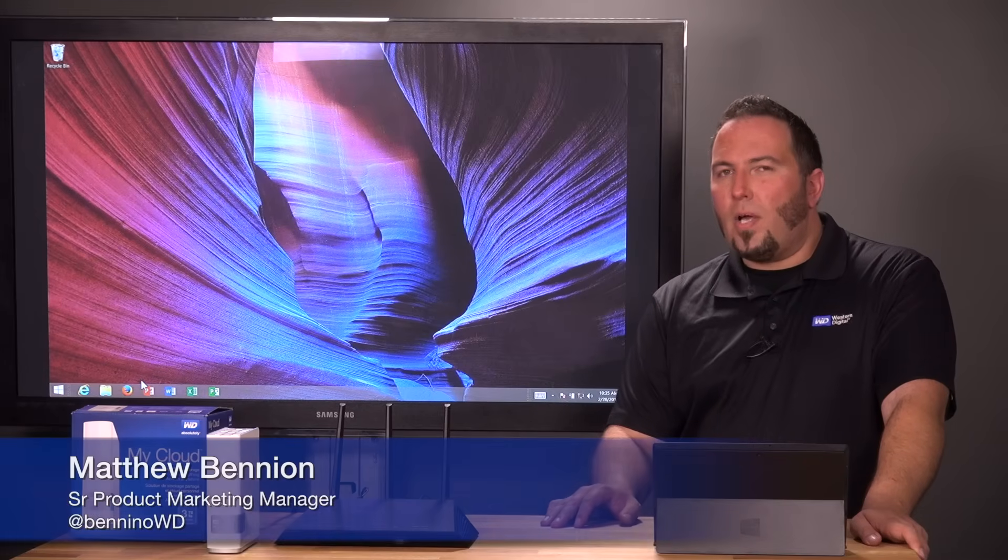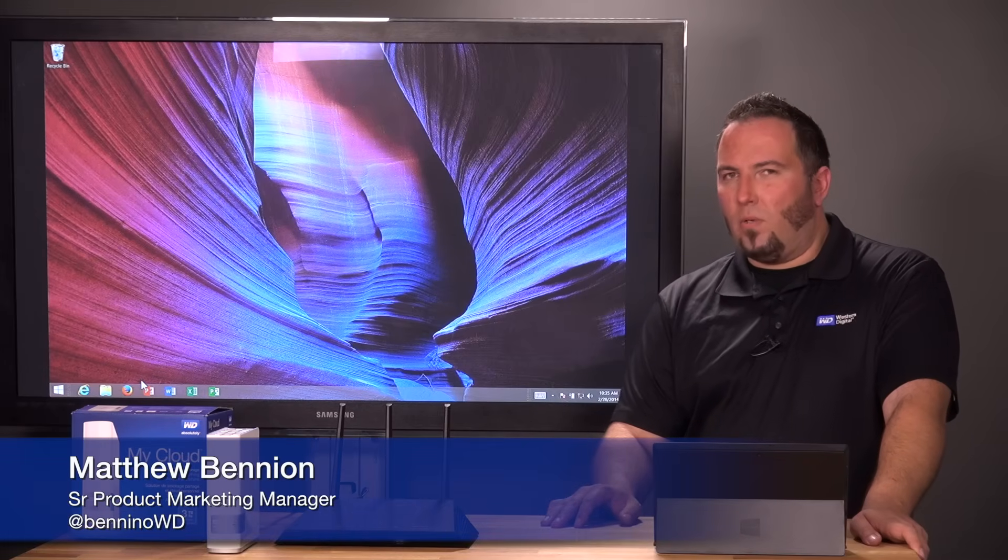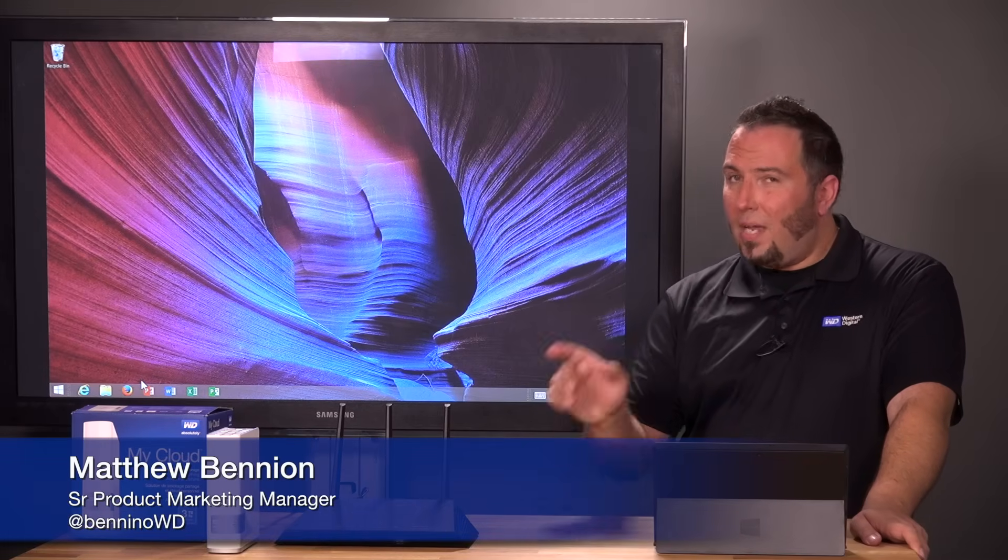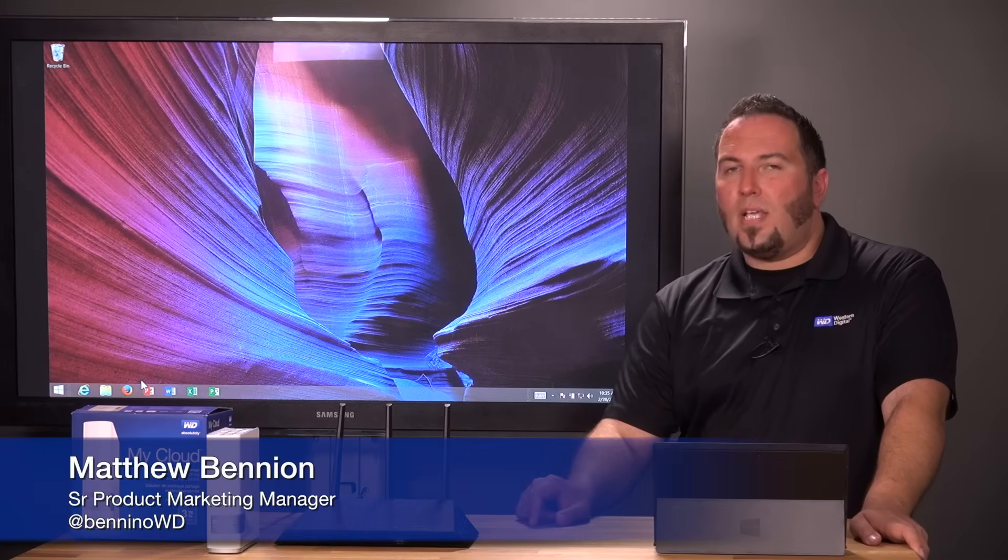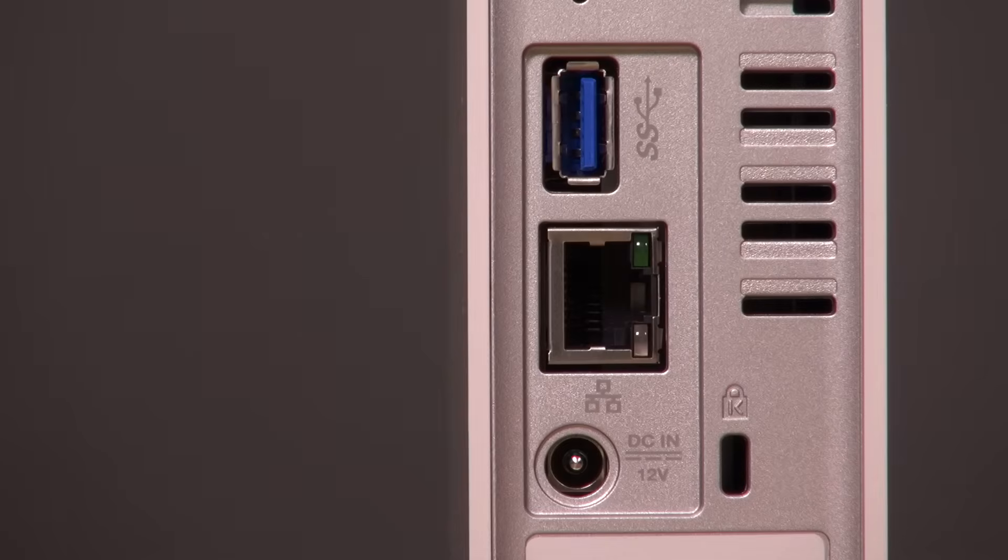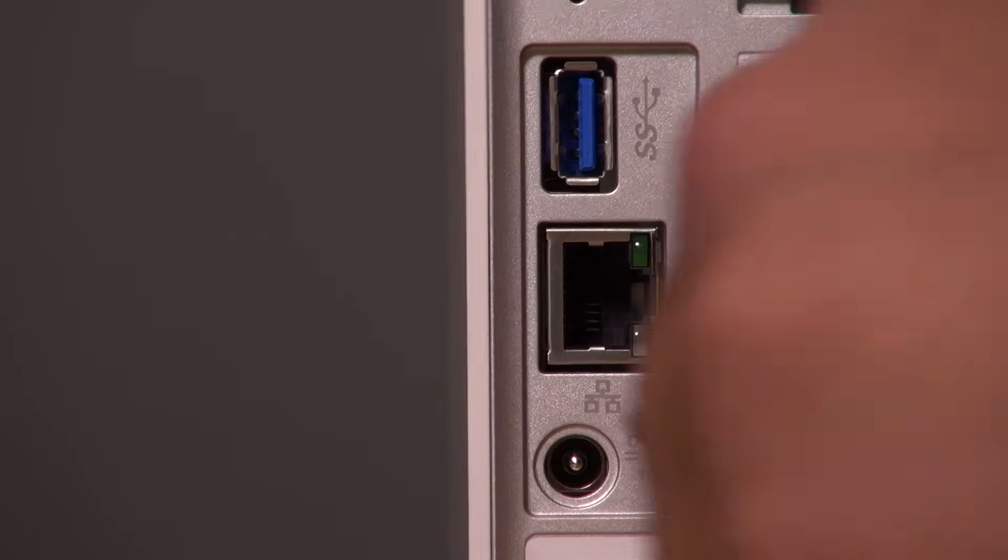Hi, I'm Matt Bennion, a Product Marketing Manager at Western Digital, and today we're going to go through how to set up a My Cloud using a Windows computer.